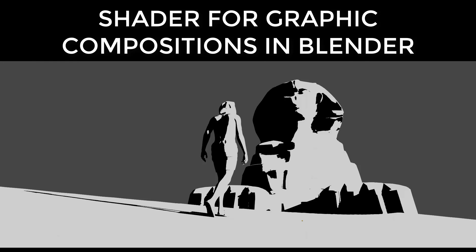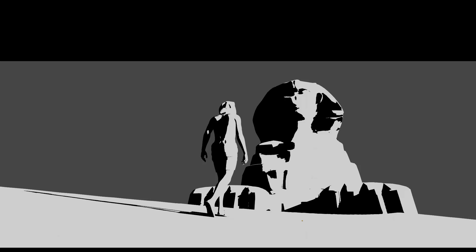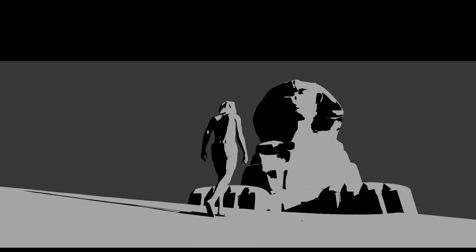Hello everyone. In this video we will learn how to create a shader to help you create graphic compositions in Blender and also how to apply the shader to your models. So without further ado, let's get started.